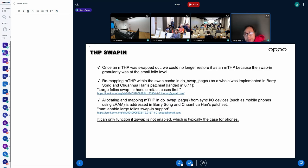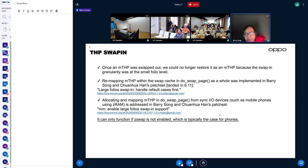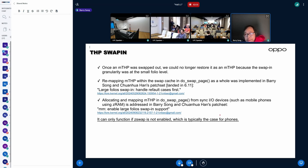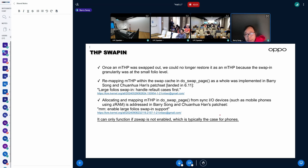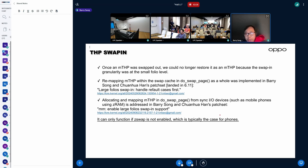it's quite important to products like an Android phone because in a phone, more than 60% of anonymous memory could be in swap. Right now,